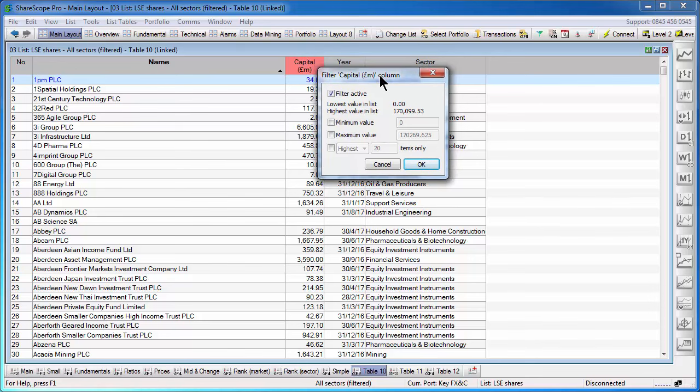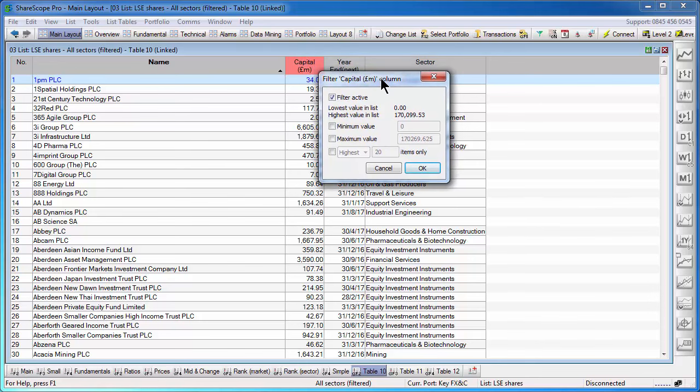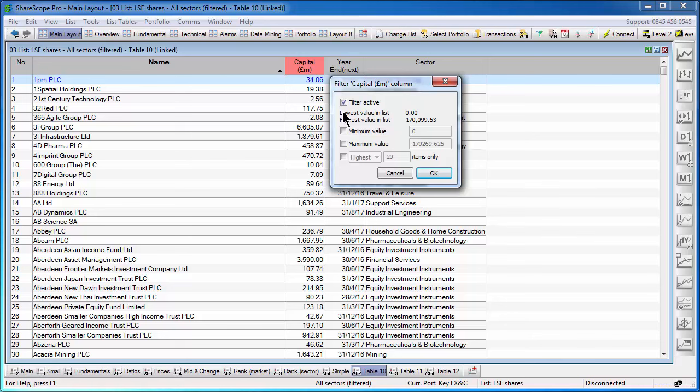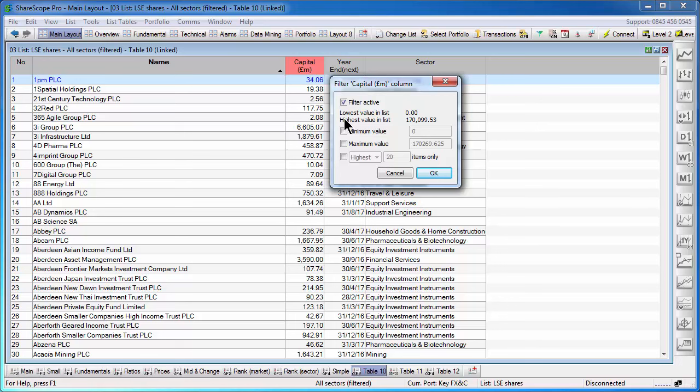Now the first one I've done is a capitalization column. It's a numerical column. Therefore, you have to simply enter a minimum or a maximum value or both. In order to simplify things, it will show you what the smallest and largest value in the list that you're currently viewing. At the moment, I'm viewing a list of the entire London Stock Exchange list. The smallest market cap is zero and the largest market cap I have is 170 billion.